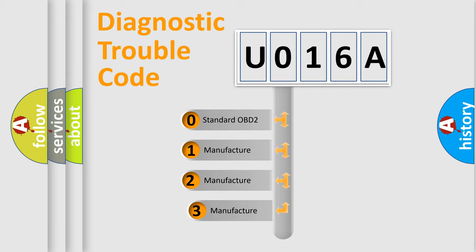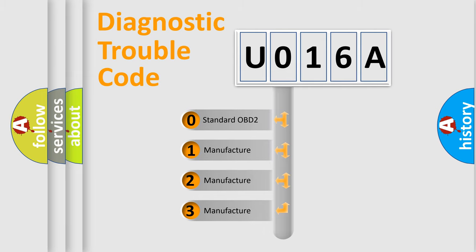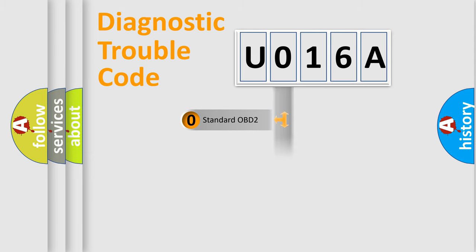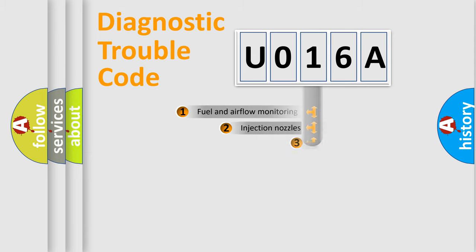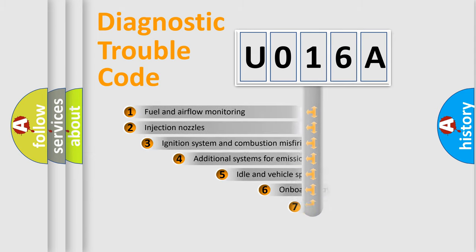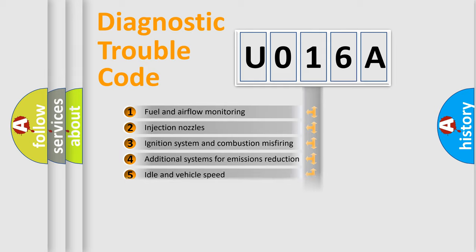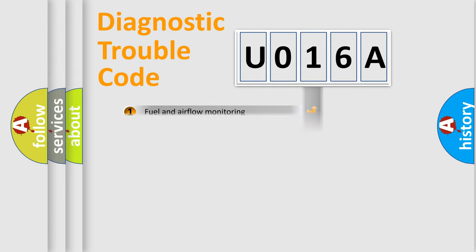If the second character is expressed as zero, it is a standardized error. In the case of numbers 1, 2, or 3, it is a more specific expression of the car-specific error. The third character specifies a subset of errors. The distribution shown is valid only for the standardized DTC code.